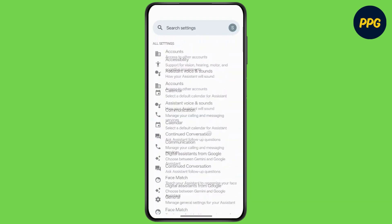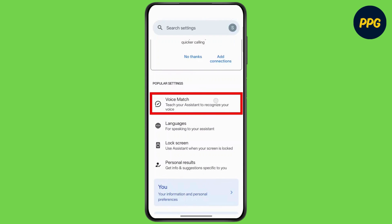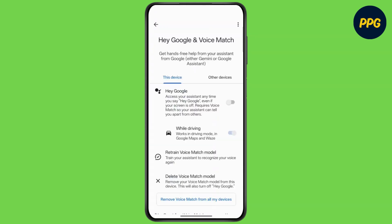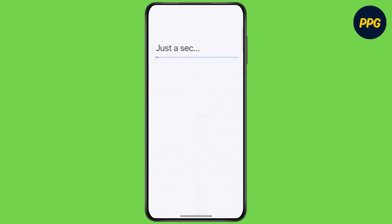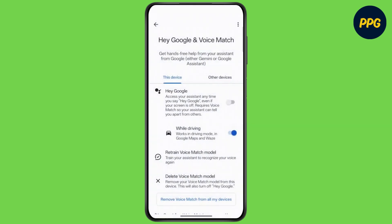Now scroll up and tap on Voice Match, then tap on Retrain Voice Match Model and follow the on-screen steps. Once done, restart your device.